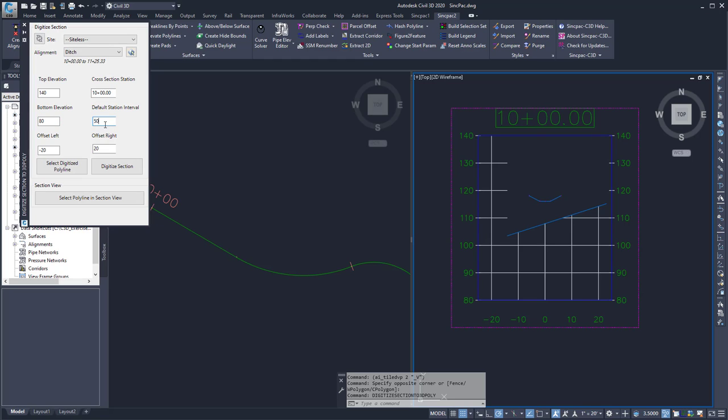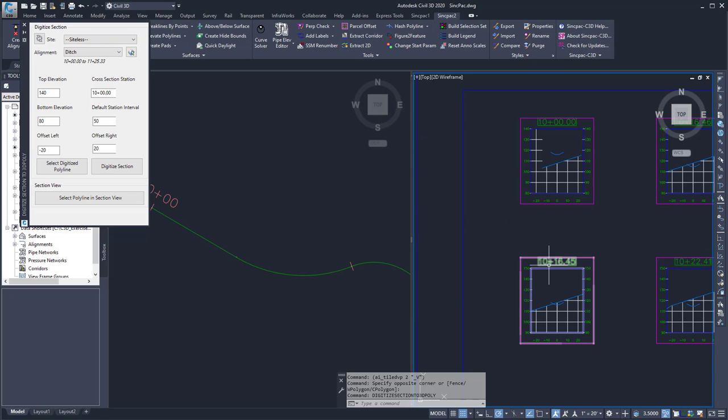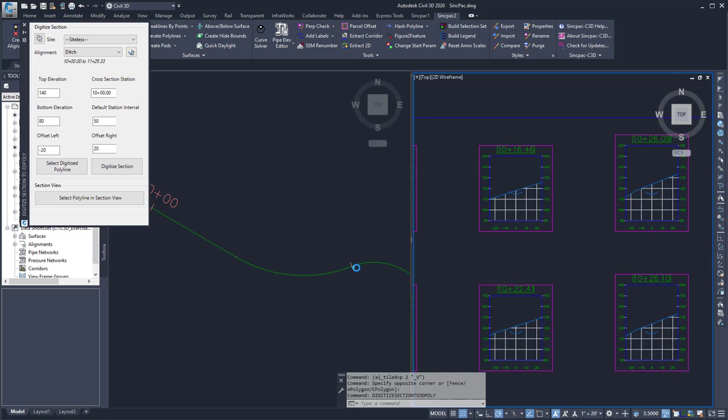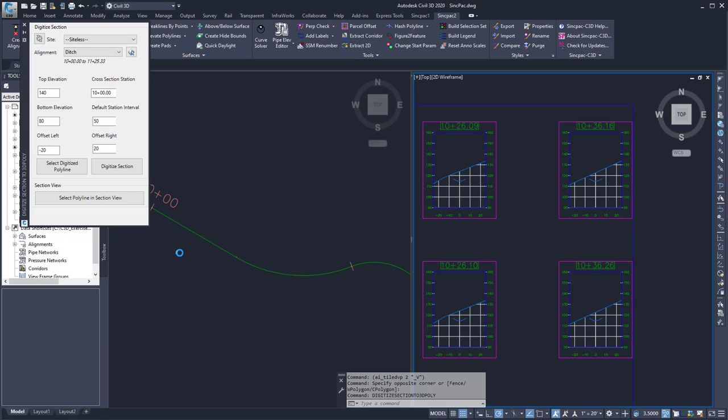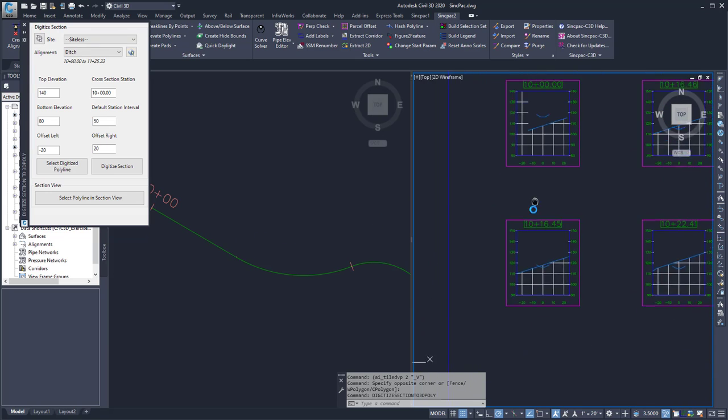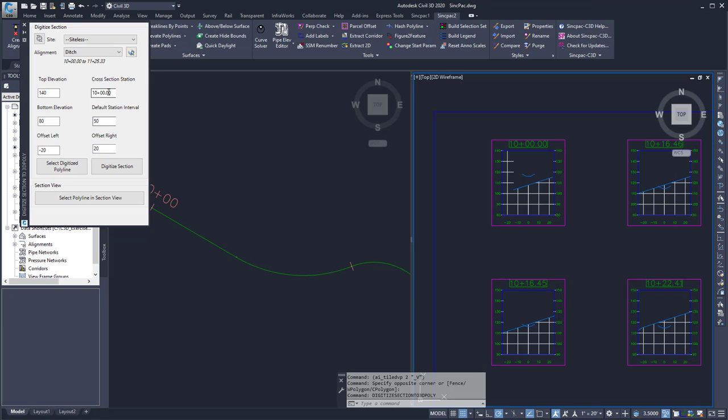And my default station interval. That's going to be the interval between this section and the next section. So it looks like I've got a lot of non-standard sections. But if there were sections every 50 feet, I could enter that here. Since my data is not uniform, I'd have to type in and revise the station each time I change stations.